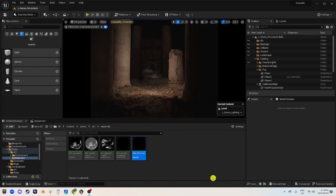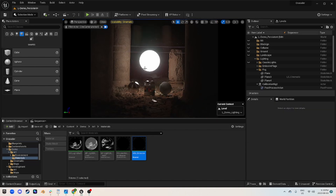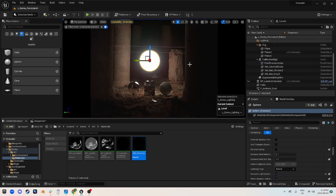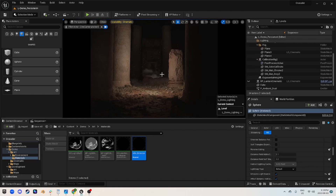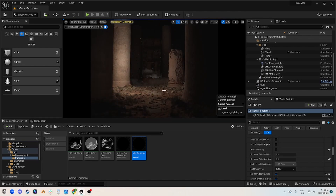Here we are in a scene that I'm currently working on, and you can see here that there is a light in the center. Now, you might think that this is actually a point light, but this is actually a giant emissive sphere. How can we get the effect in order to have the emissive not only be hidden from view, but also affecting our scene? You can see here that I'm moving it back and forth and it's giving us the lighting — and it's working.